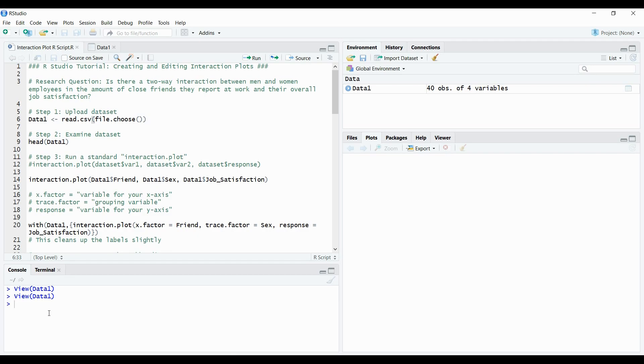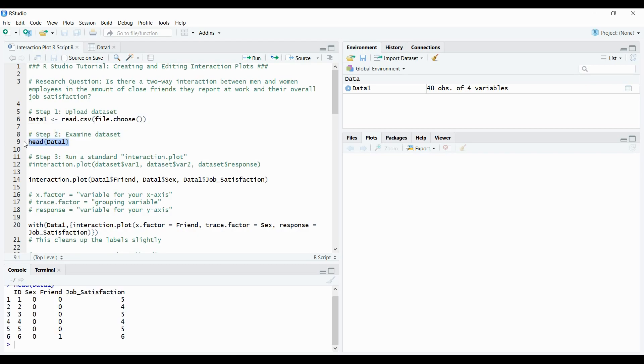So we have our data set already loaded. We can make sure that we have the heads of the data correct and there's no error. So we have the ID number, sex which is really the gender of the individual, friend, how many close friends they report, and job satisfaction.